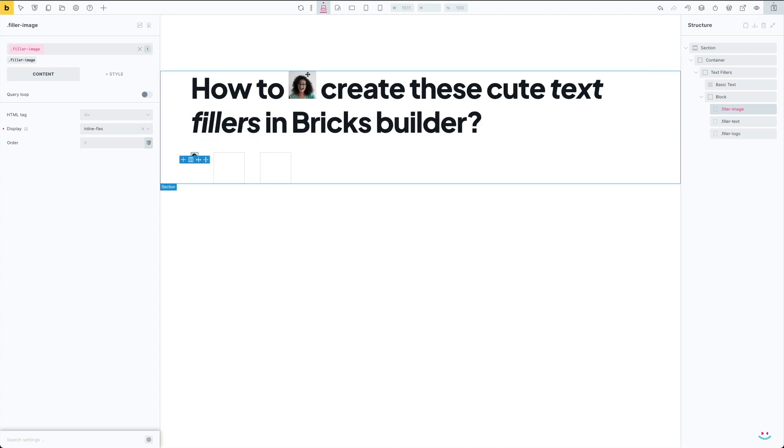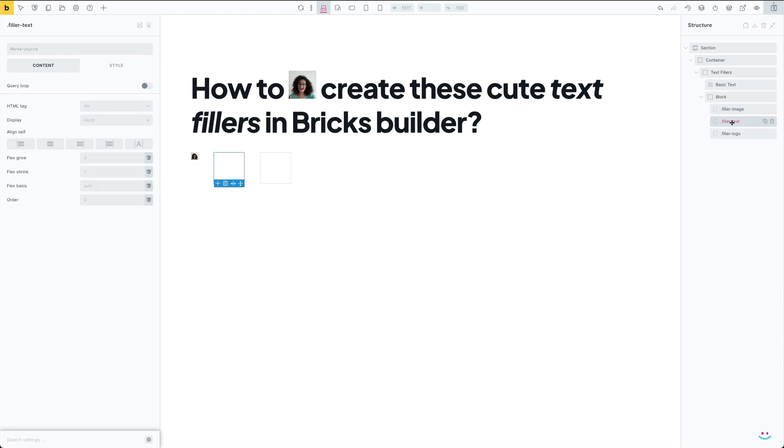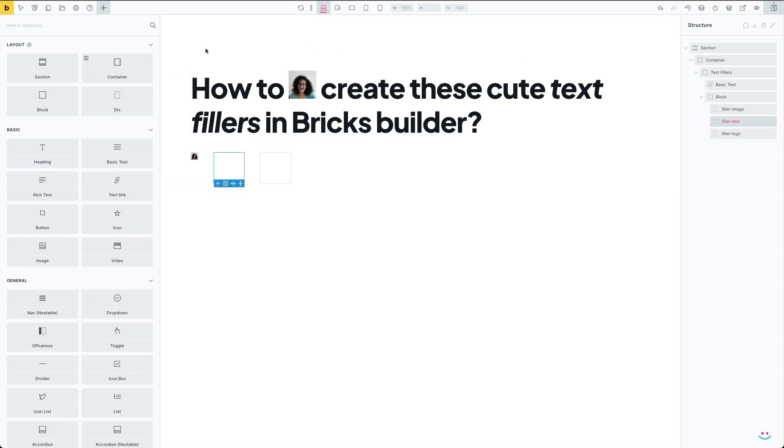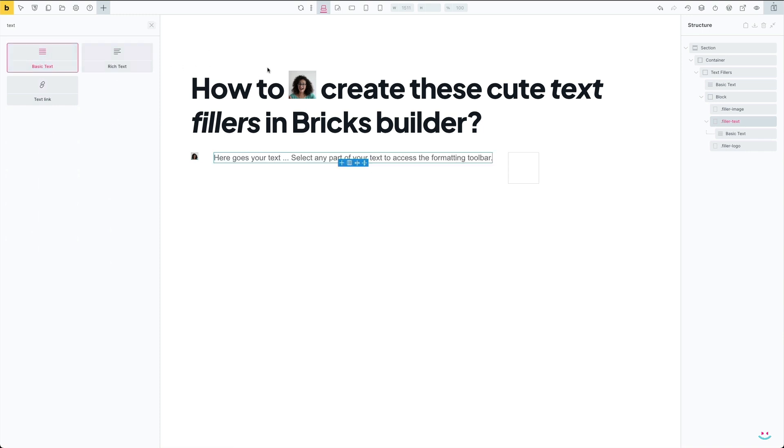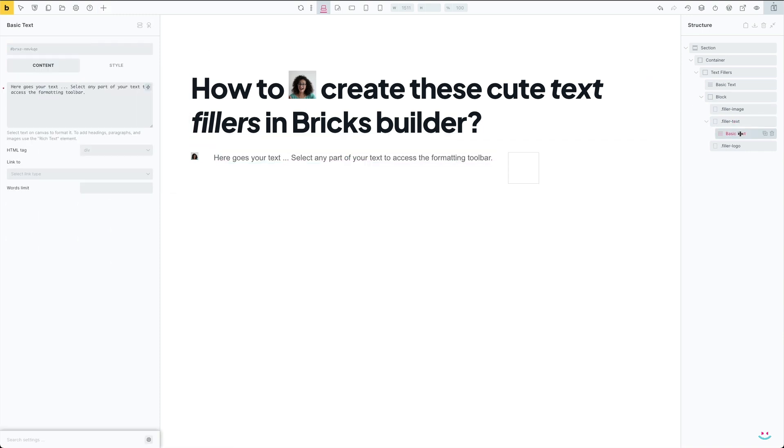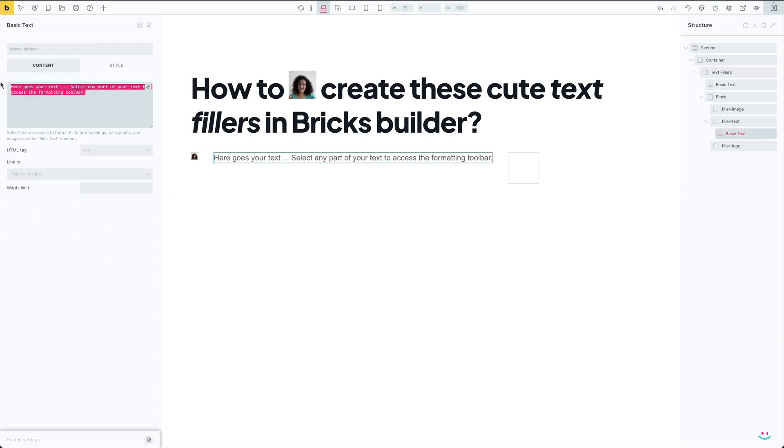Alright, let's move on to the next one. The second filler is supposed to restyle the text itself, so the first thing to do is add a basic text widget inside the second div, and then type in some text which will provide us with a styling preview.